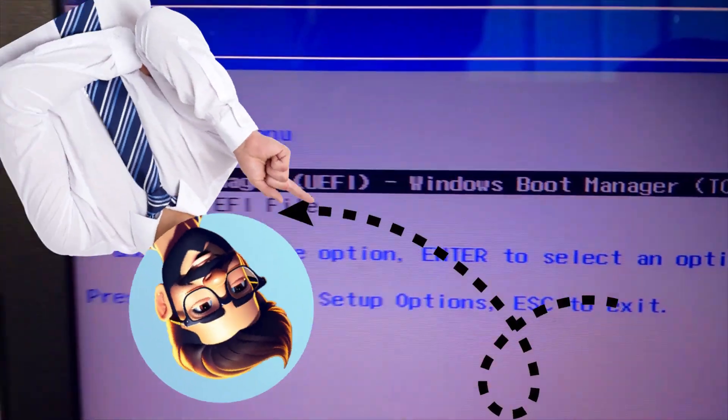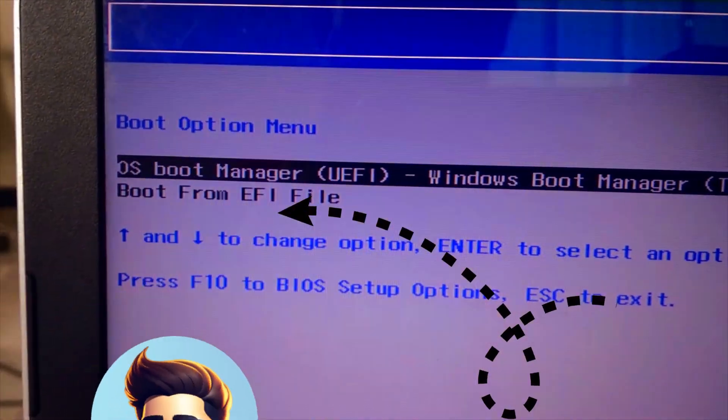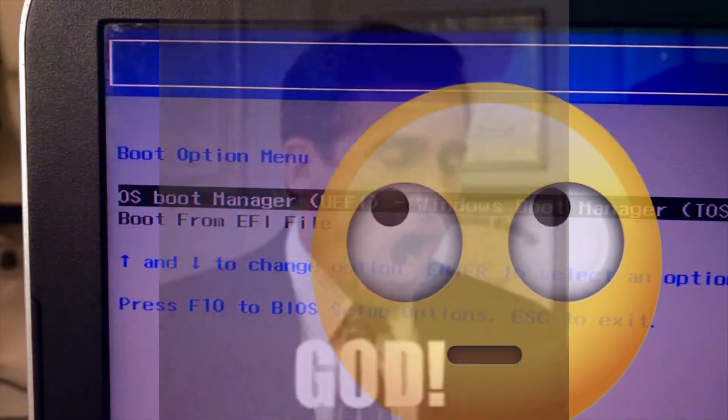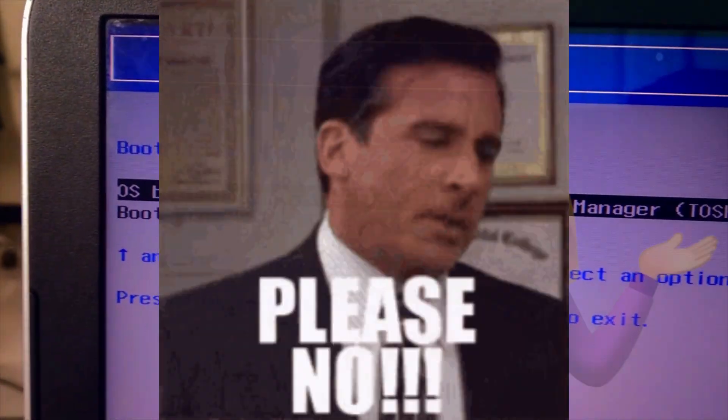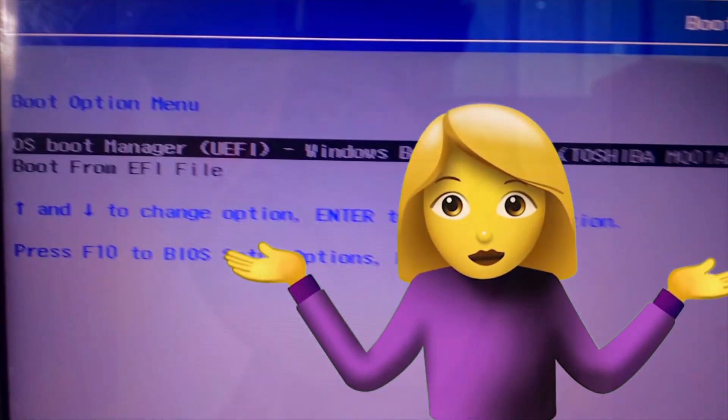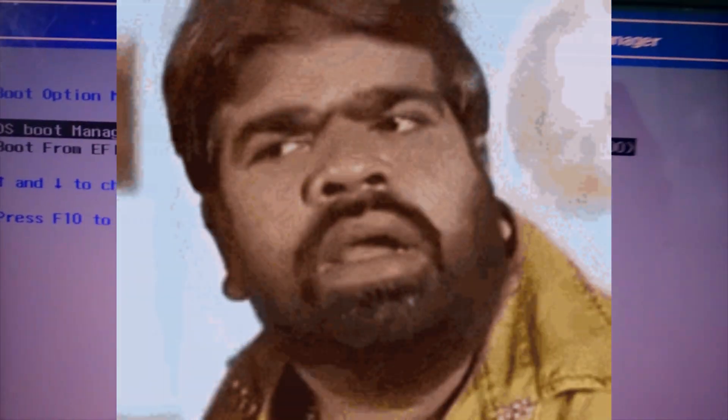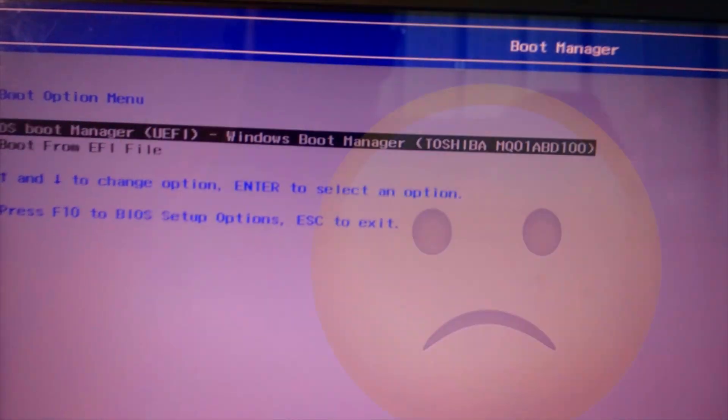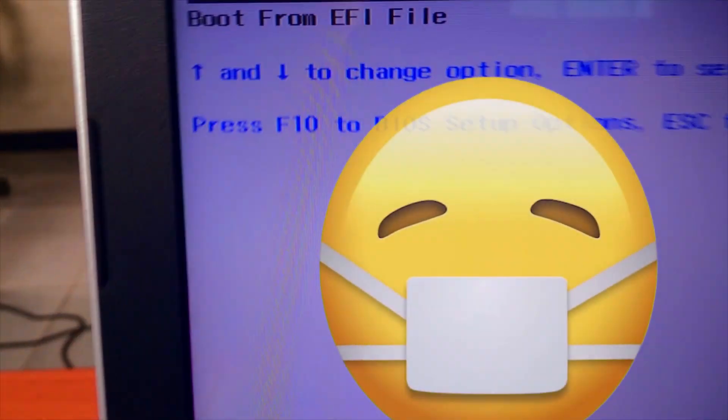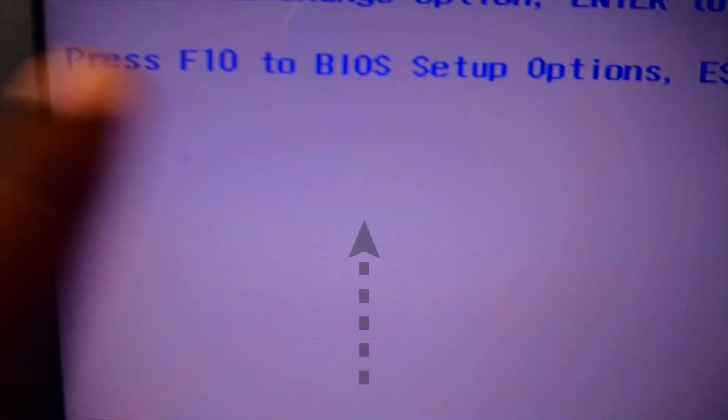How to fix no legacy boot options in BIOS, boot device not found in boot options HP laptop. As you see my PC has no boot options. It shows only two options: OS Boot Manager, UEFI, and Windows Boot Manager.